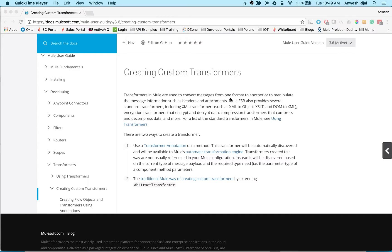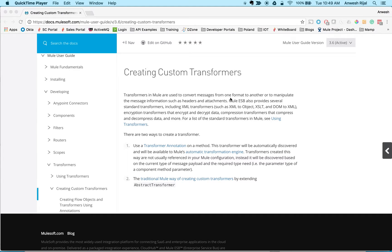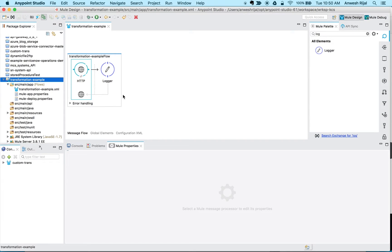So I'm going to get started by starting out with my studio here. I have a very simple example project which has an HTTP listener that's listening on this /transform project.